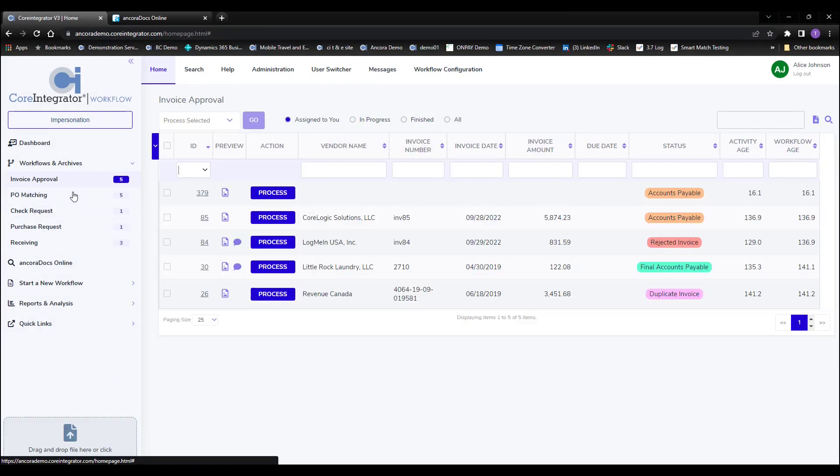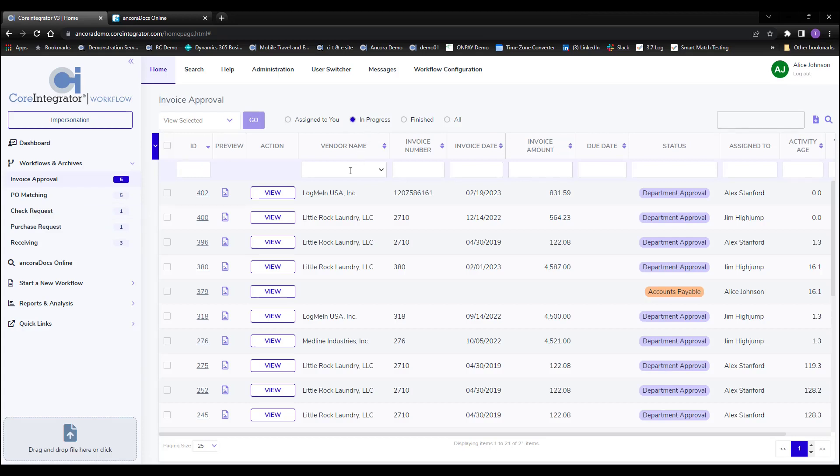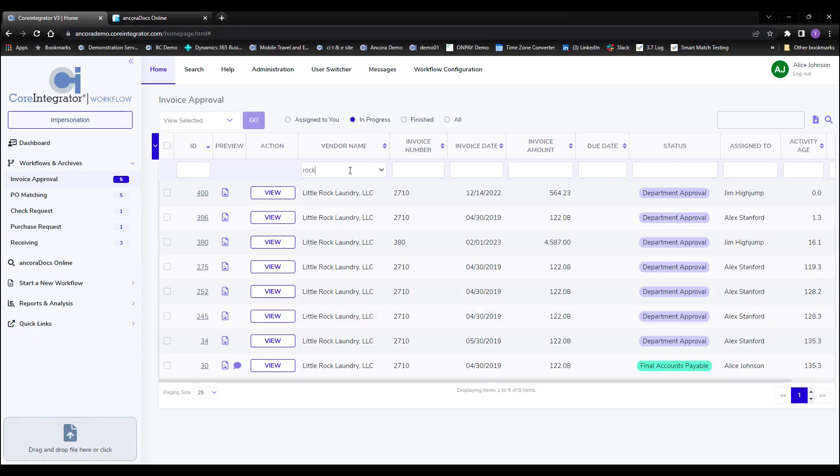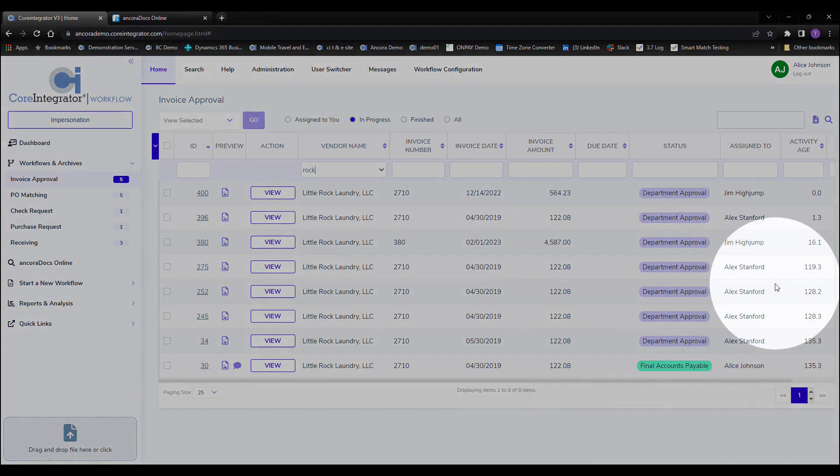And finding documents couldn't be easier, giving you full control over every transaction in the system, providing you with important information like who has it and for how long.